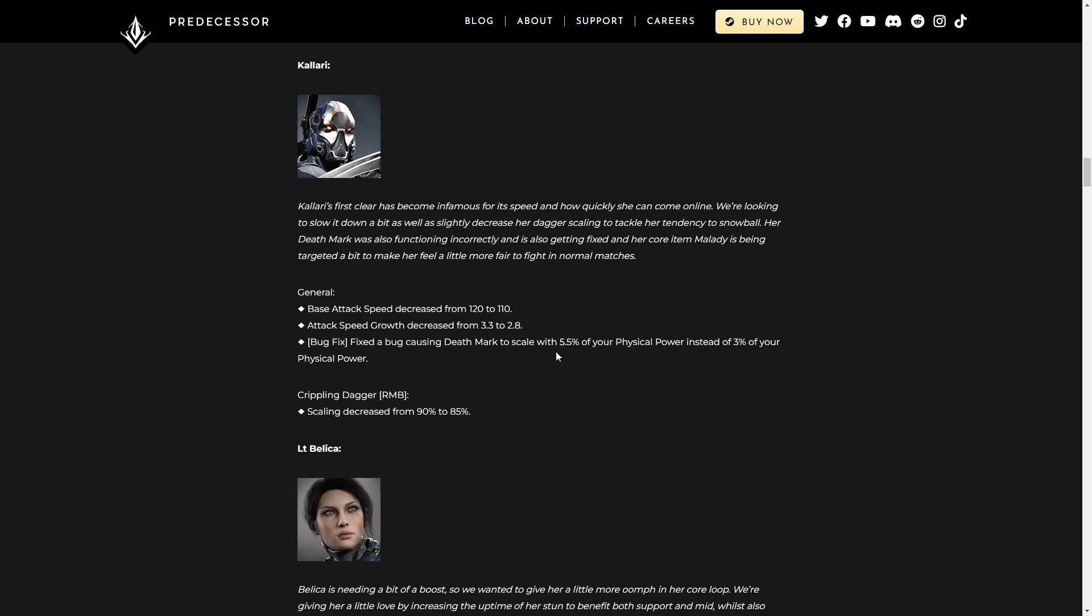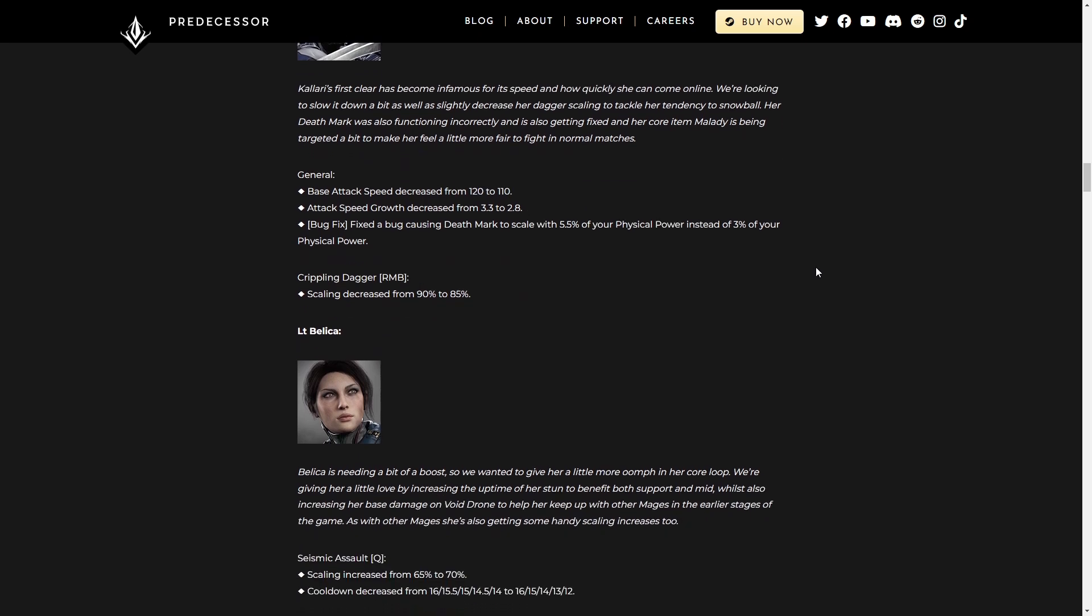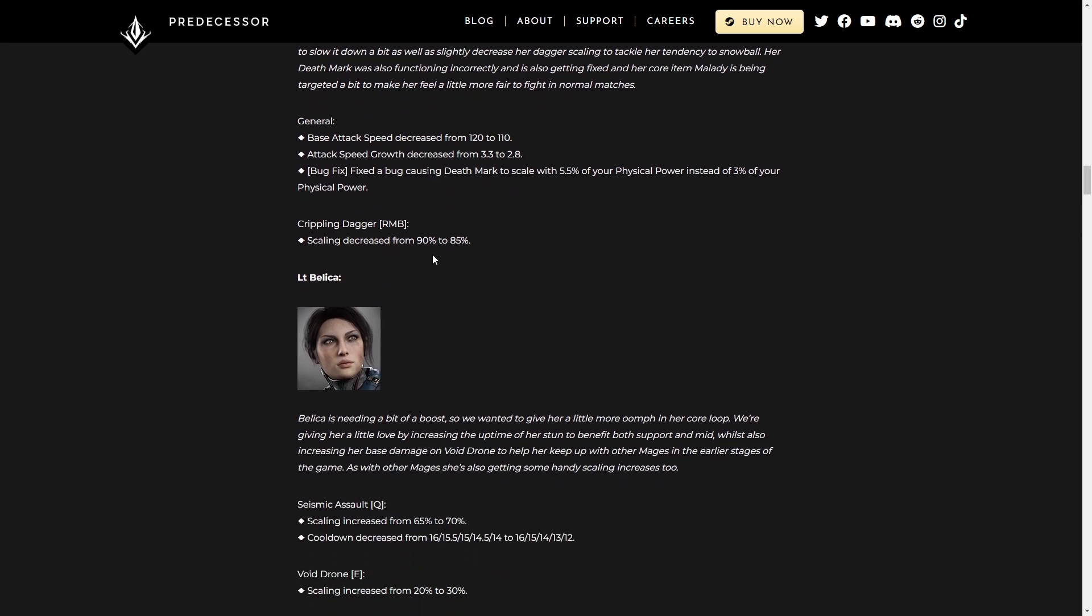Kalari is hurting after this patch, that's for sure. Attack speed decrease, attack speed growth decrease, fixed a bug, whatever. The attack speed is going to hit her farming early game really hard. And as an assassin, you really want to be building for the early game. You want to scale as hard as possible. So the fact that they're slowing her down on her starting clear is going to hurt her a lot.